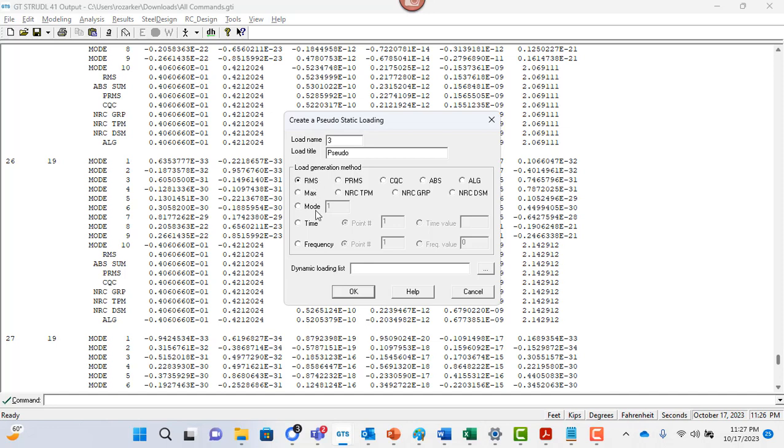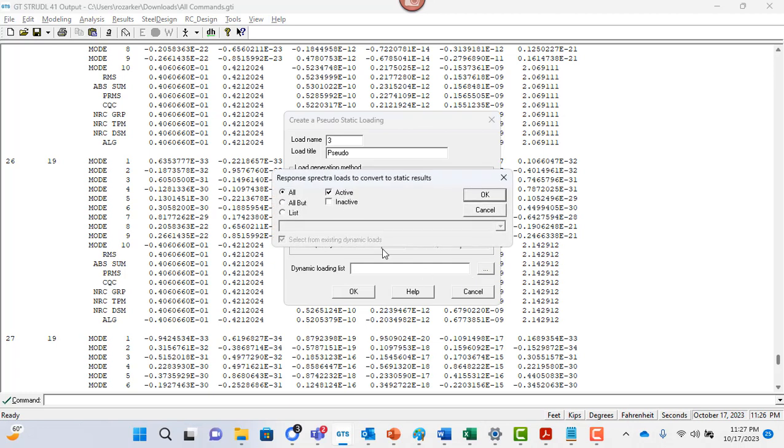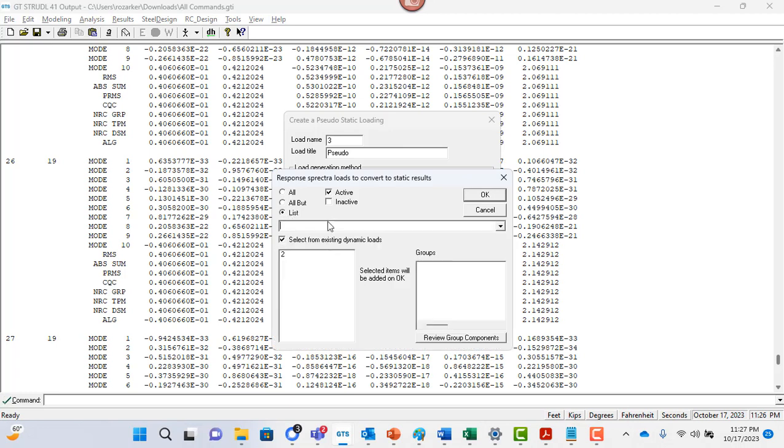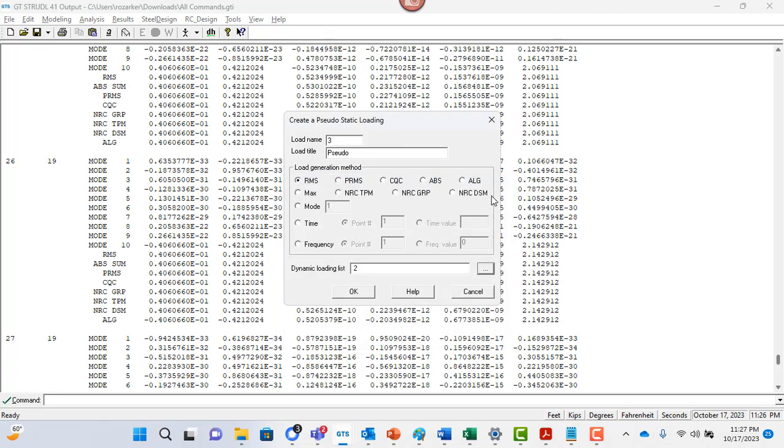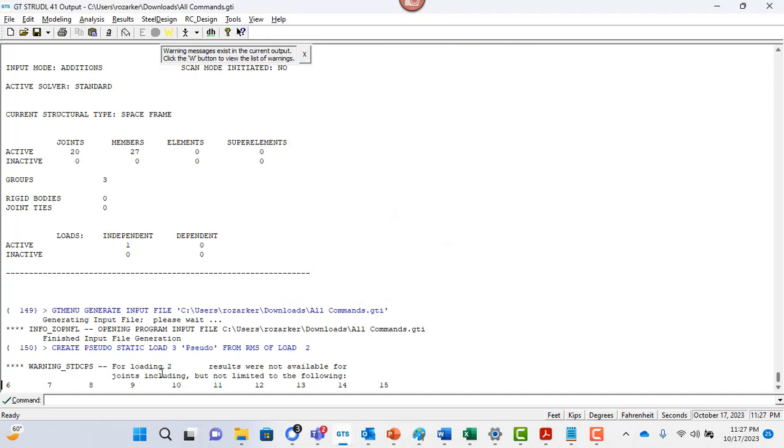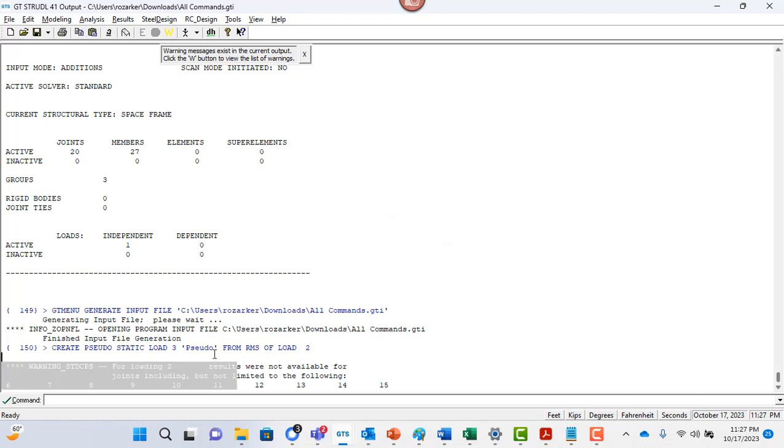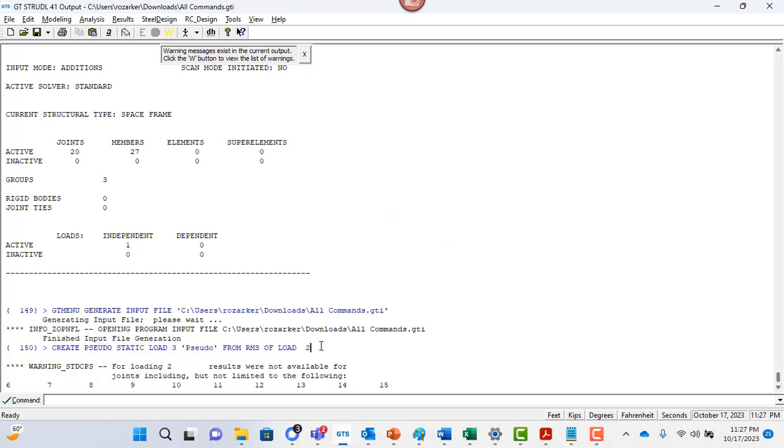So what it can do is it can take your response spectrum curve, response spectrum results, and convert it to pseudo static cases. So I can go and select which one I want to use to create my pseudo static case. And you can click on these three dots and you can just say which dynamic load you want to use. So there's only one, but I could have just said yes all, but I'm just going to pick two, click on okay, and what that does is it creates a pseudo static load case for you. So just wanted to show you that.